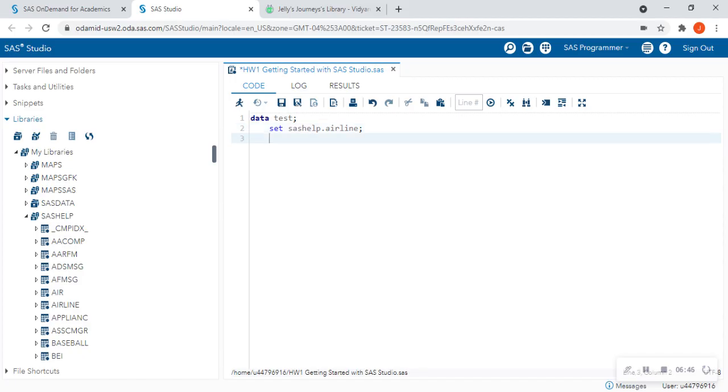And then say for instance, I want to hit run. And that was the first thing that I had to do for my homework.